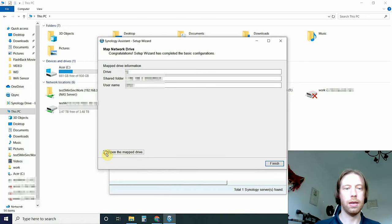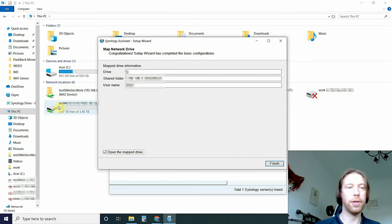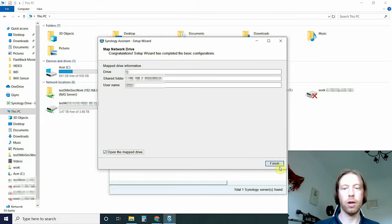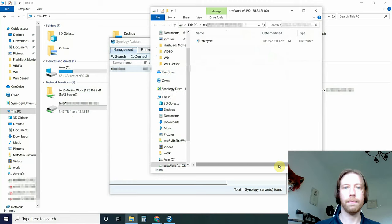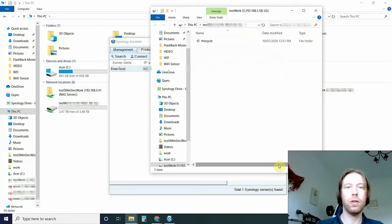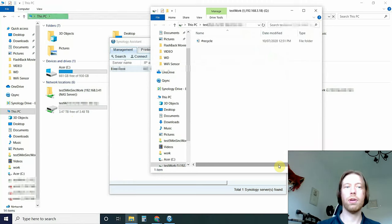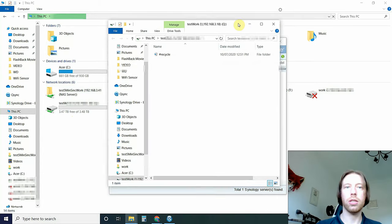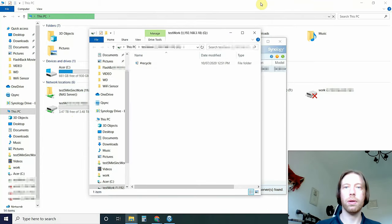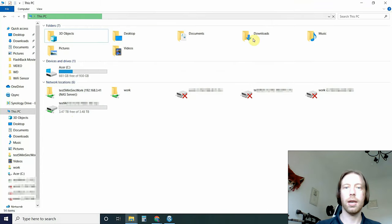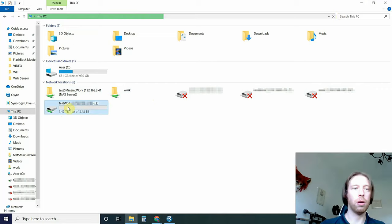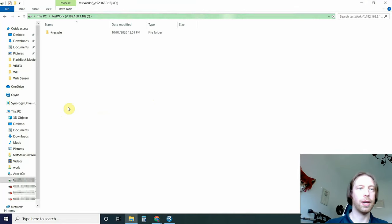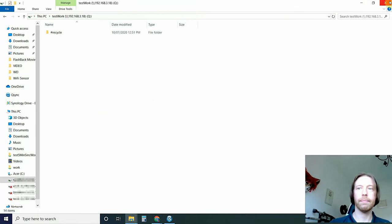And then you can see it's popped up straight away there. If you want to open it straight away. And we now have access to our new mapped test drive. Now we can use it just like a normal drive. You can just drag and drop straight into it. But this is obviously all remote data. This is all on the NAS.